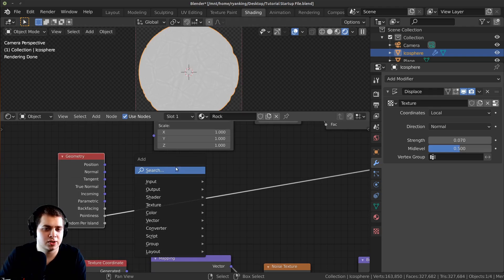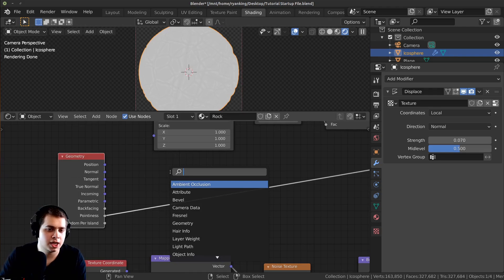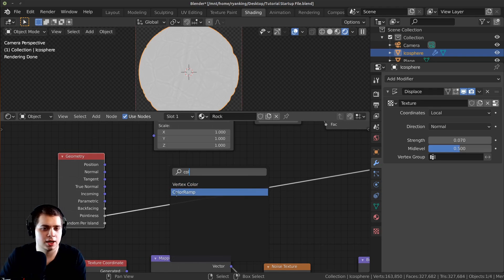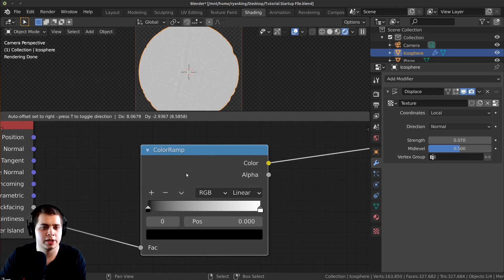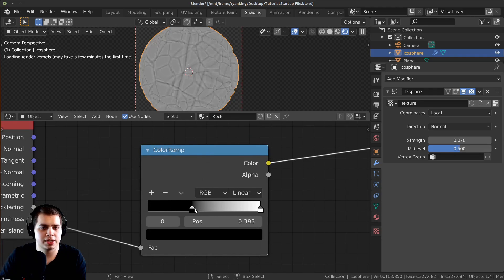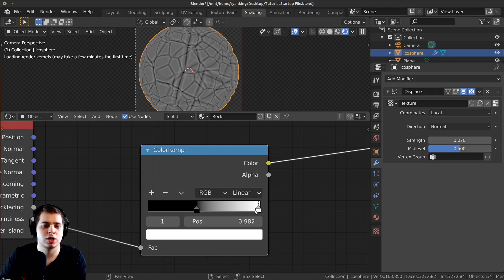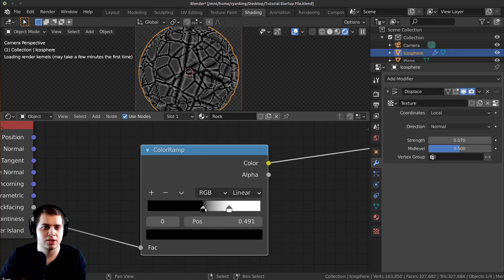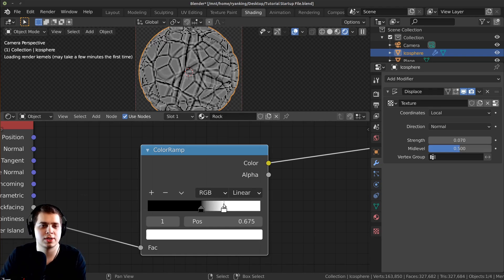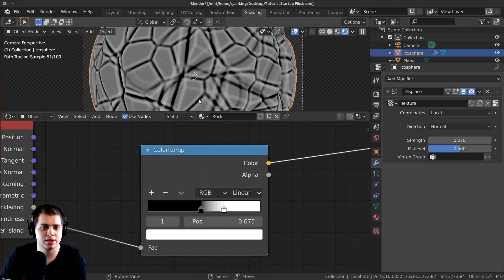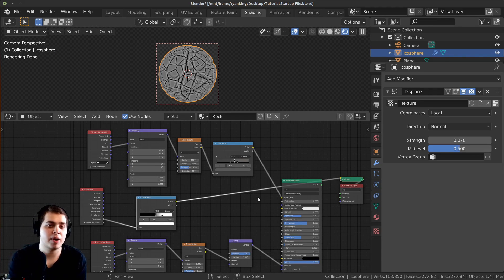I want to make that a lot more contrasty, so I'll press Shift A, search for a Color Ramp, and drop it in here to preview. I'll drag the stops together to give more contrast — you can see the darker areas dipping in and the corners and lighter areas coming out.